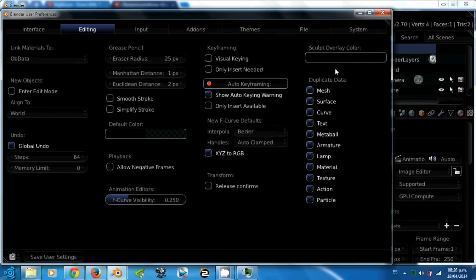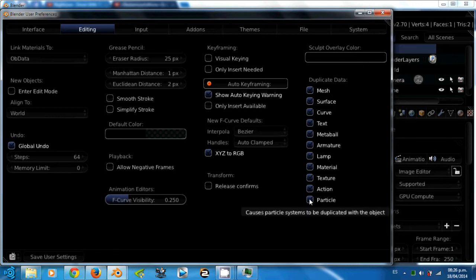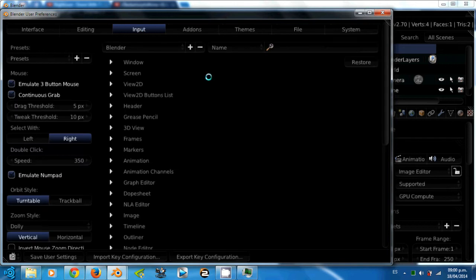Here in the duplicate data, you can choose which attribute can be duplicated with the object in the scene. I usually copy all when I do duplicates. Ok guys, let's go to the input tab.